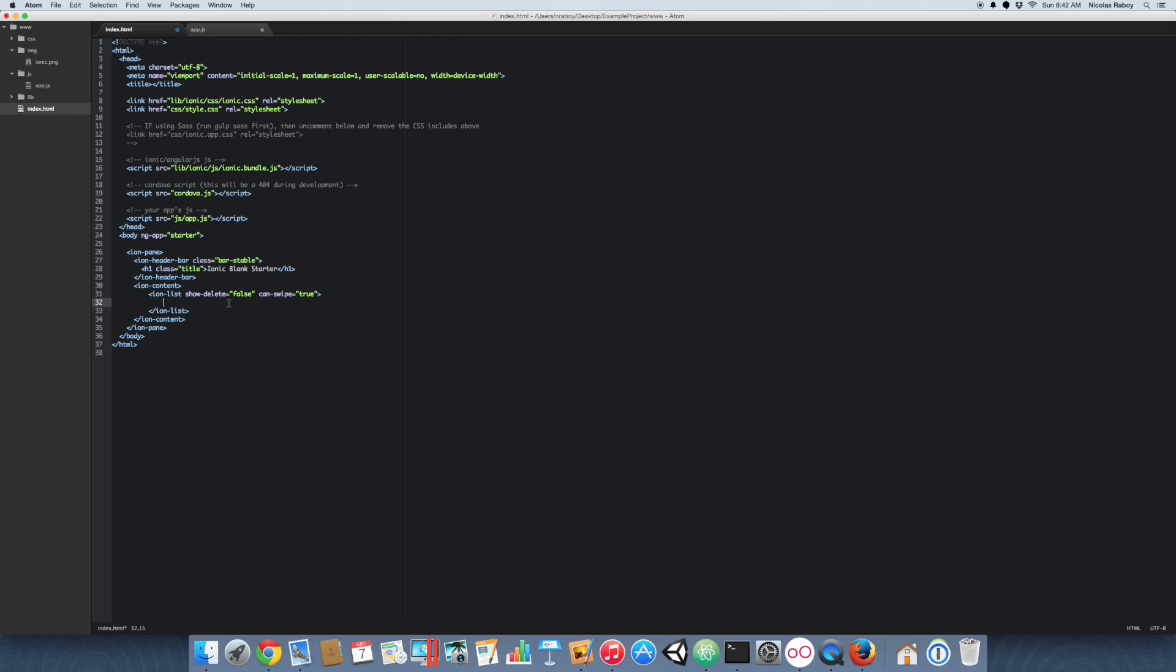So let's go ahead and create a new list item. So inside that list item, we're going to go ahead and add normal text just like we normally would. But this time, we're actually going to add what is called an ion option button. And ion option buttons are the buttons that will appear after we swipe our list item. So let's go ahead and add a few.